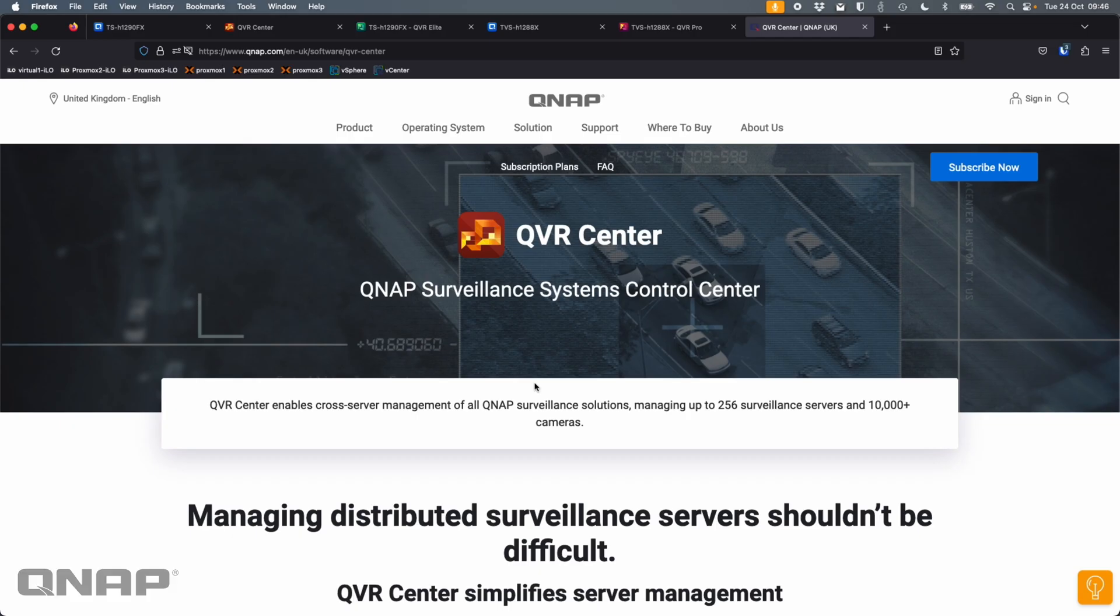Hi, today I wanted to talk about one of our applications for surveillance, which is called QVR Center.